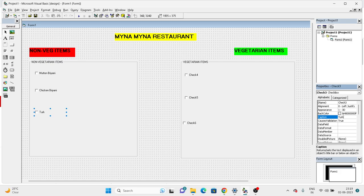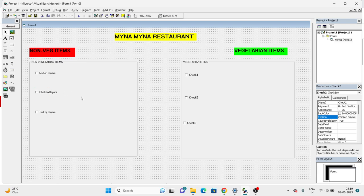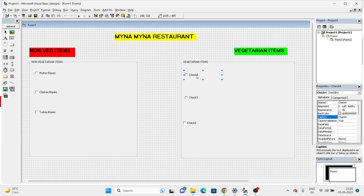And then Turkey Biryani. I don't know how many of you have tasted Turkey Biryani, but I suppose it would be a tasty one. And then on the vegetarian side we have...